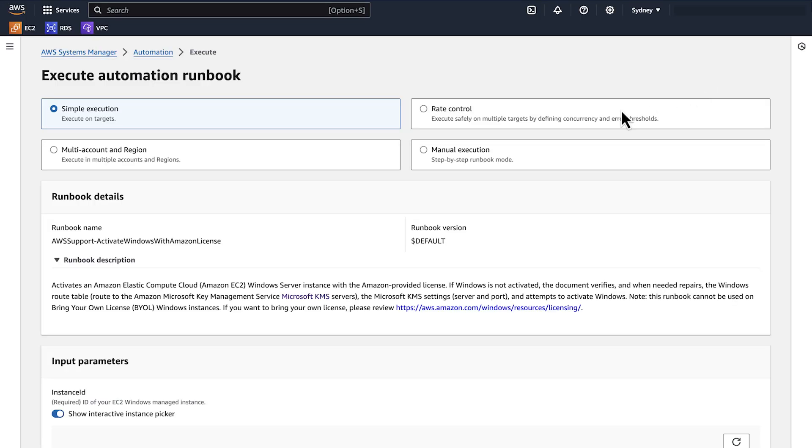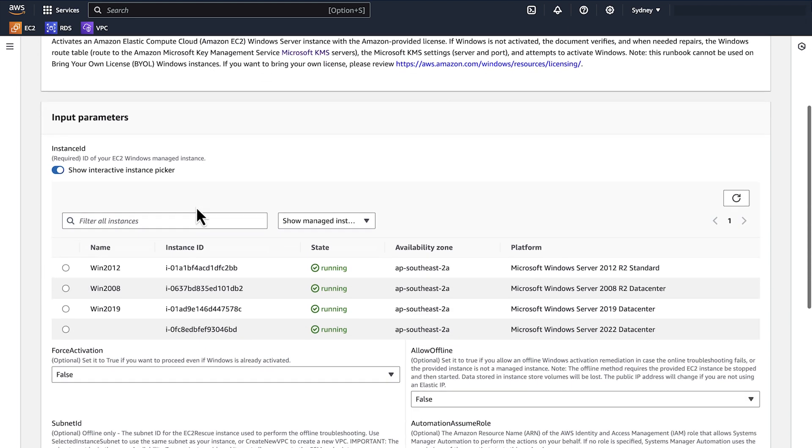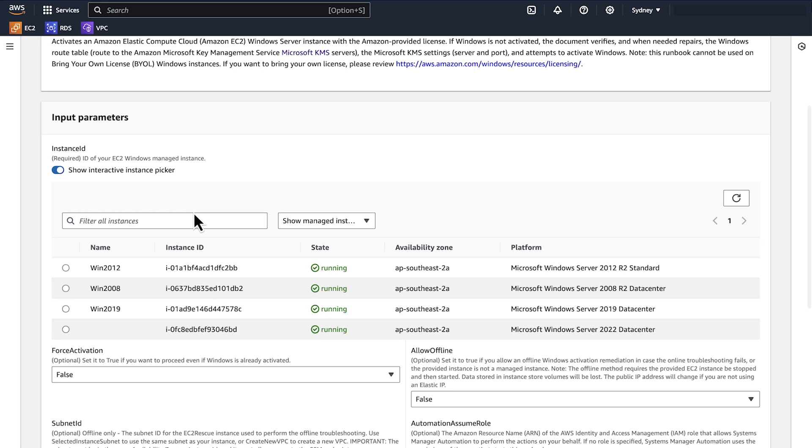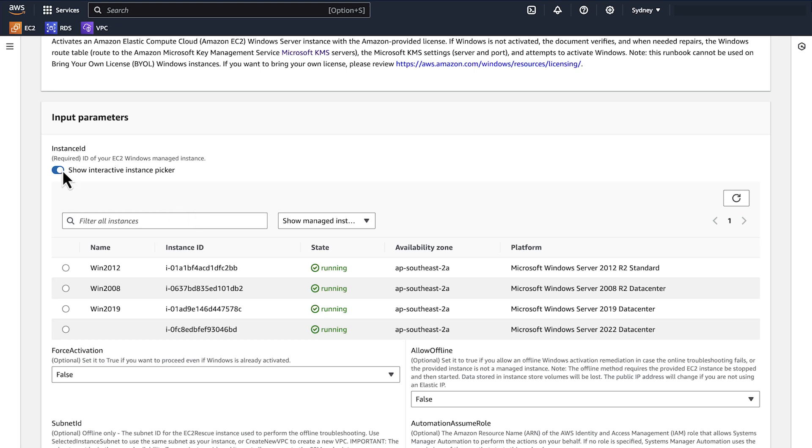Then choose Simple Execution. If you already use Systems Manager to manage your instances, then select your instance. If you don't use Systems Manager to manage your instances, then turn off Show Interactive Instance Picker and enter the ID of the instance.